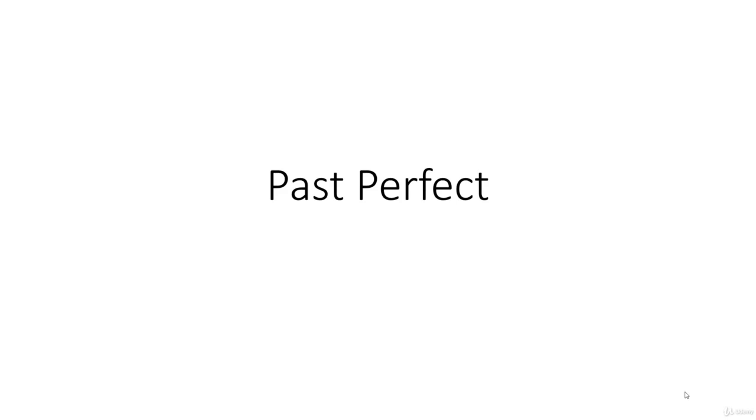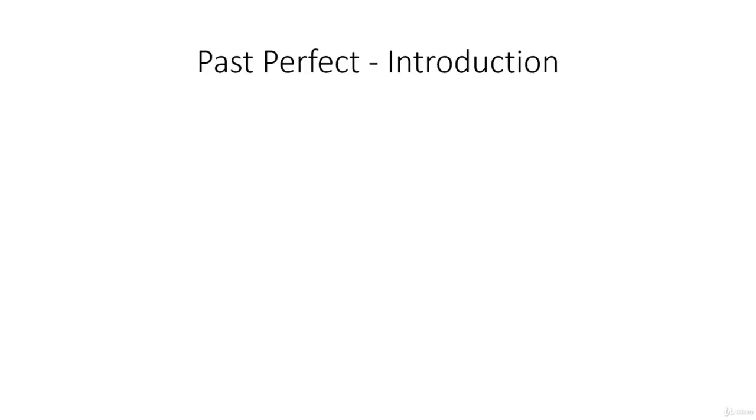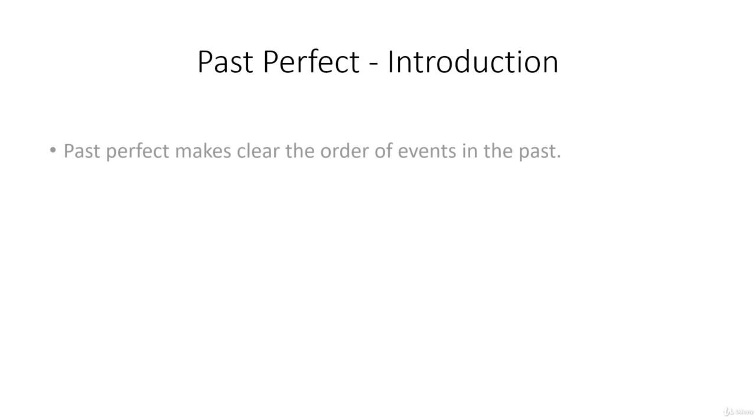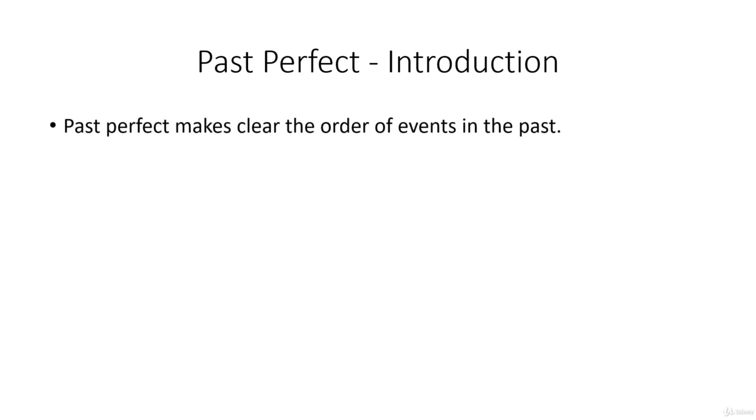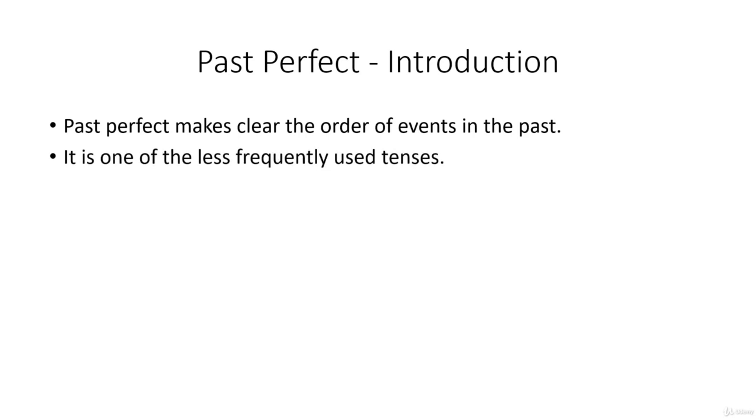This lecture is about the past perfect tense. The past perfect makes clear the order of events in the past. This is one of the less frequently used tenses.